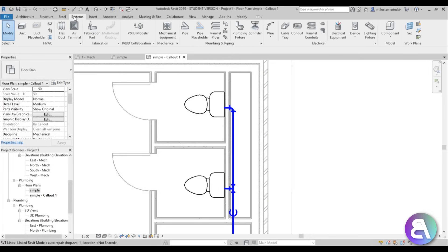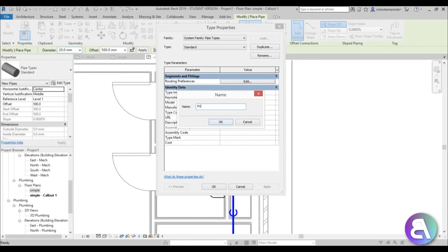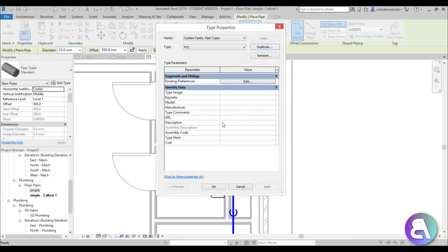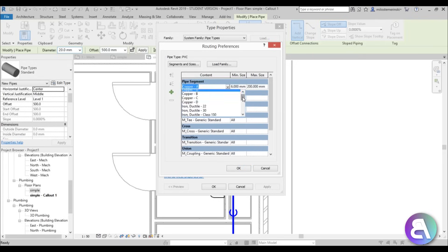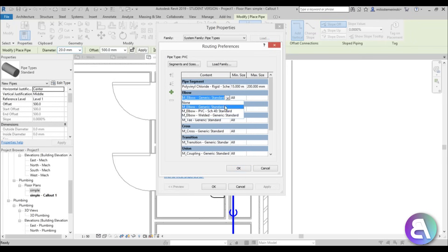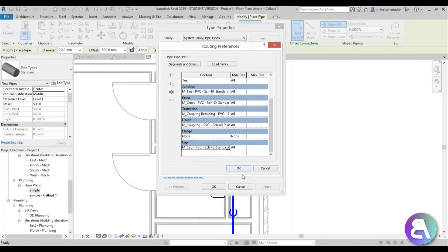Go back to the Systems tab, select Pipe, and click Edit Type. Duplicate the Standard type and call it 'PVC.' Then go to Routing Preferences > Edit and change all the routing preferences to the new PVC elements — select Polyvinyl Chloride Rigid Schedule 40 for each category. For the preferred junction type leave it at T-junction; for the cap use PVC Schedule 40. Leave flange set to None, then click OK.